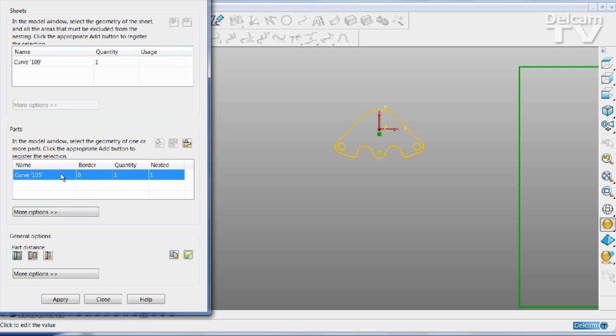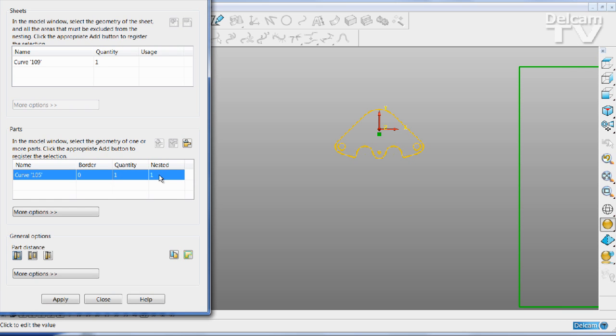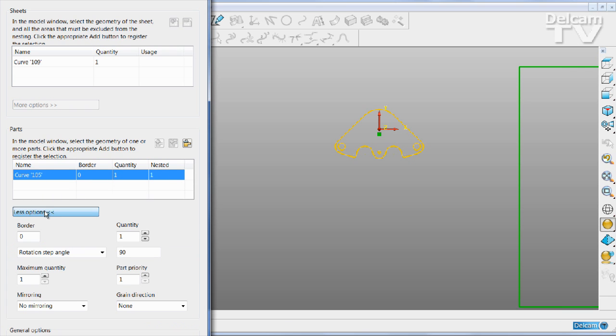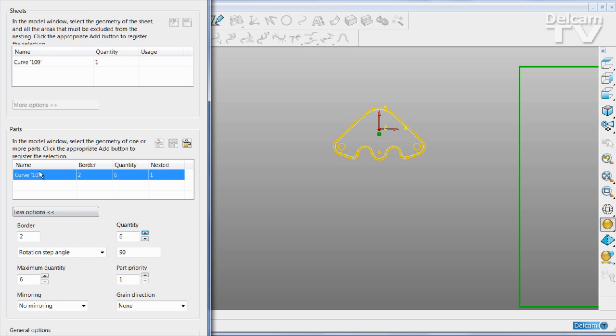I can now either adjust the properties of the nesting here or click on more options to change the border, the number of parts, the rotation angle, etc.